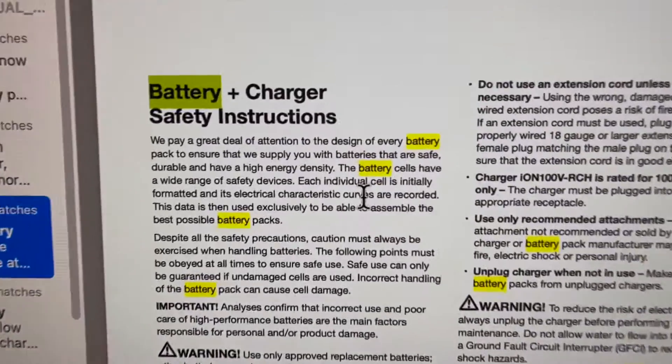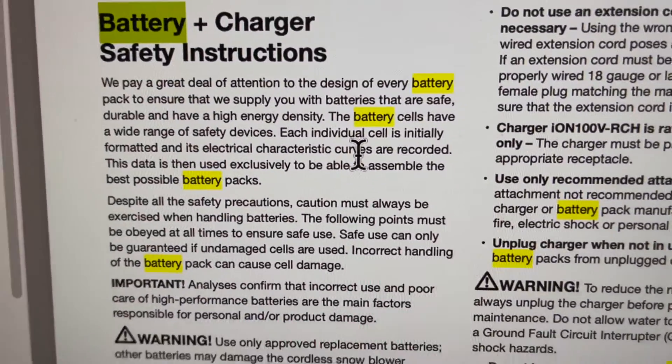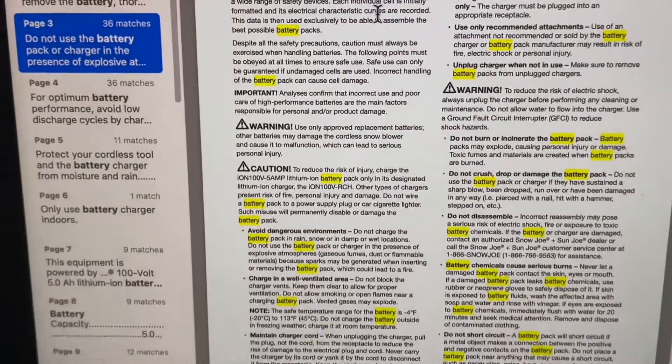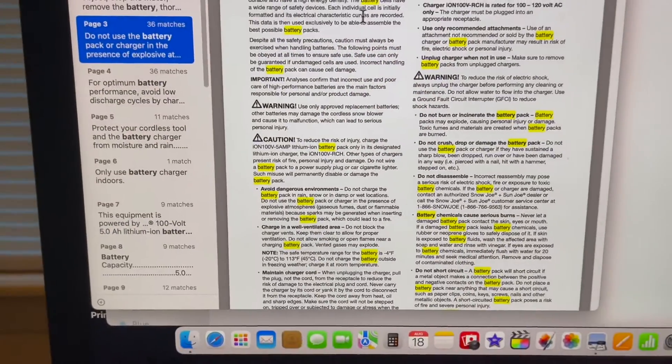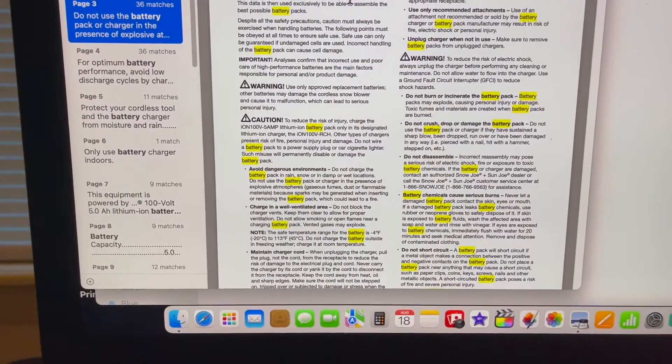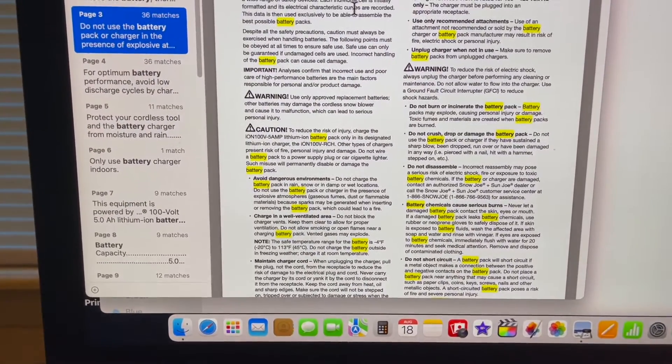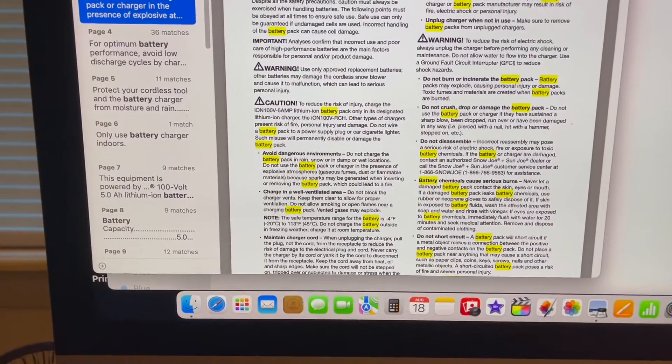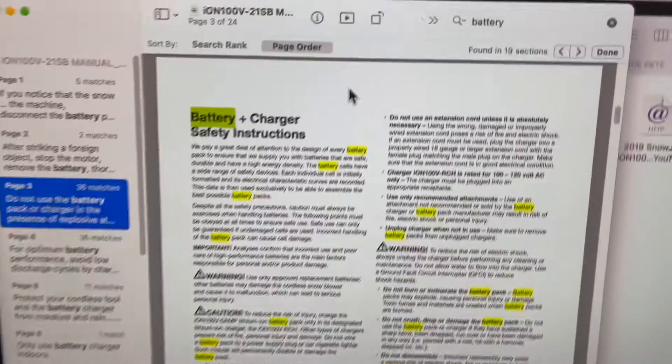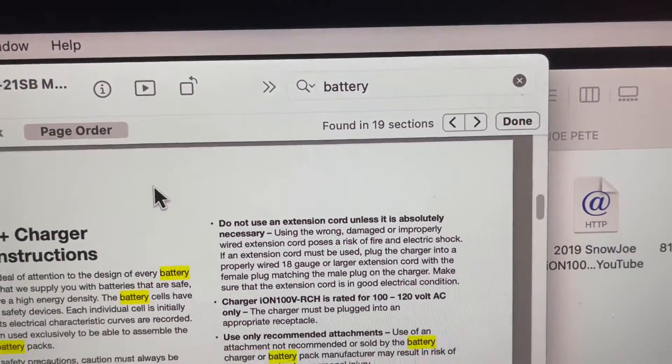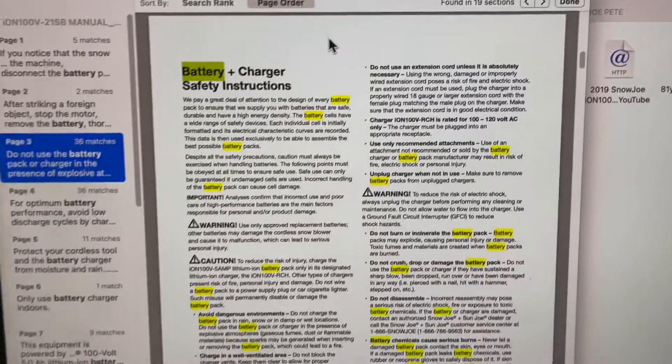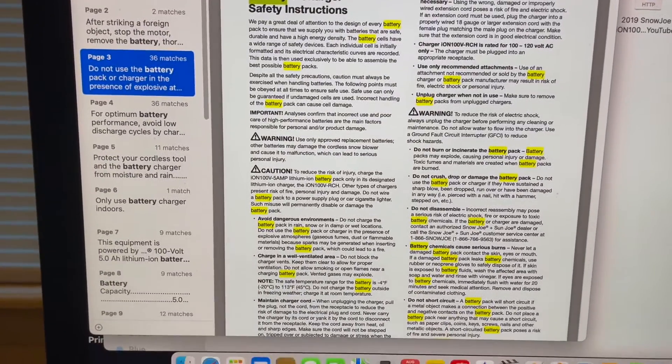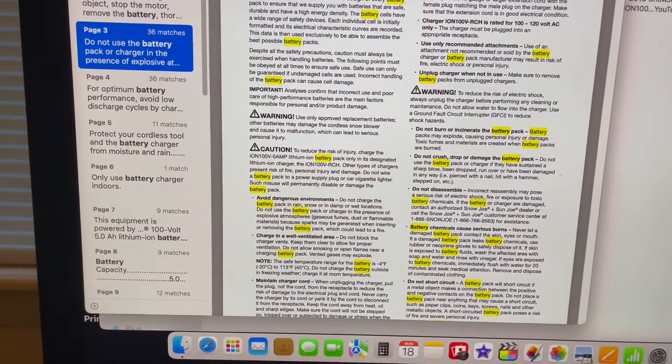See all the highlights? Battery, battery, battery. And it'll give you instructions also. So that's how you use a PDF file, you search keywords within the field of the magnifying glass and you learn how to use your products.